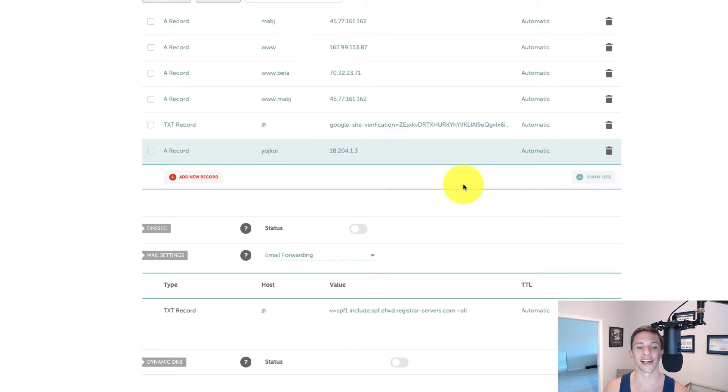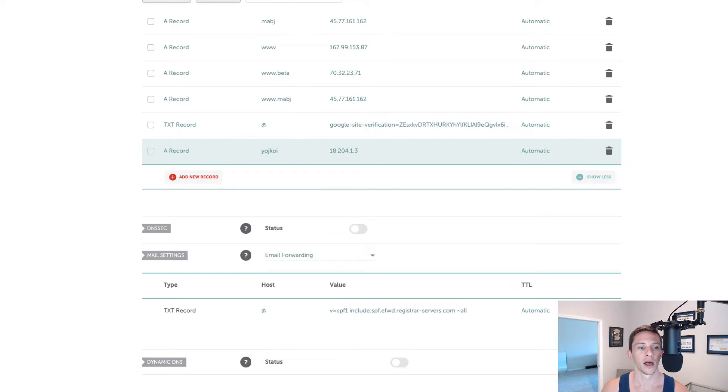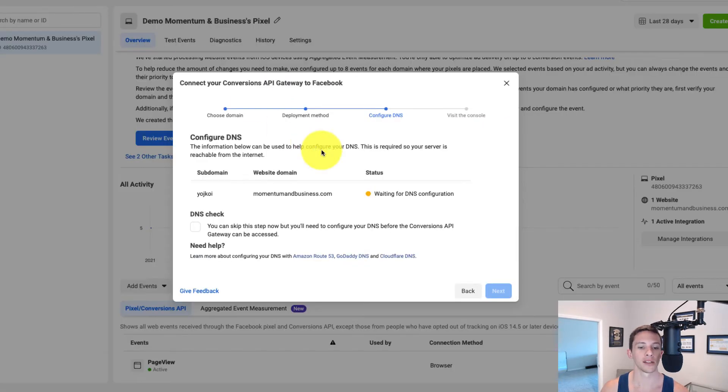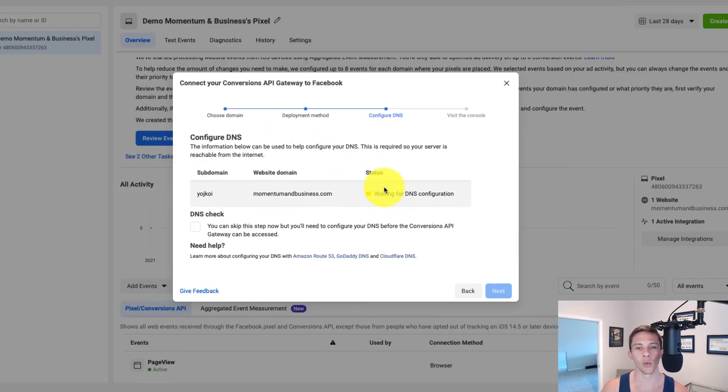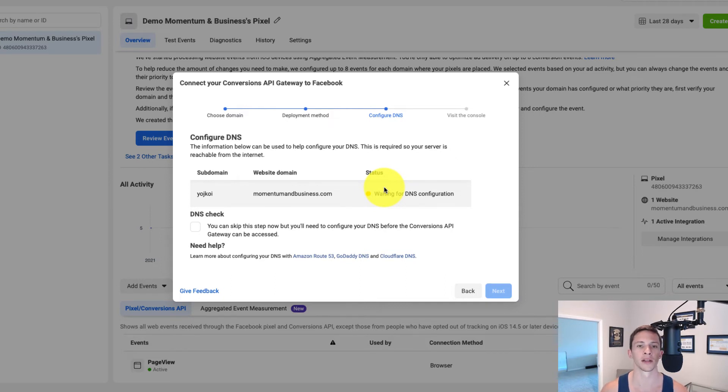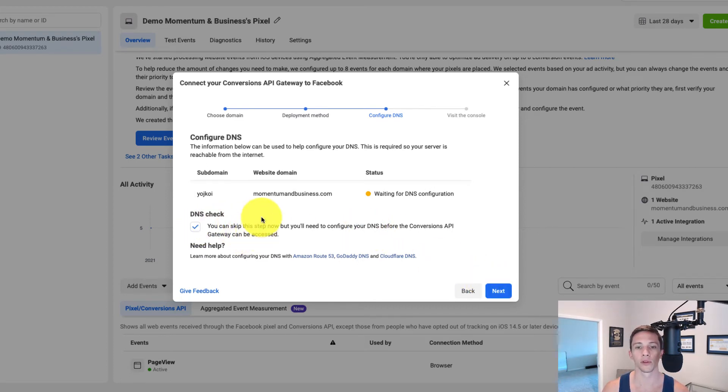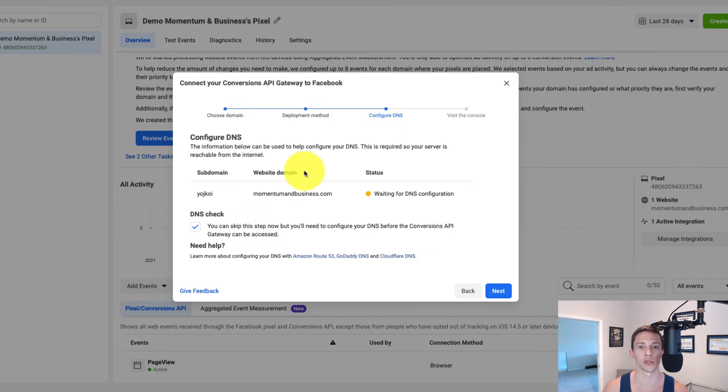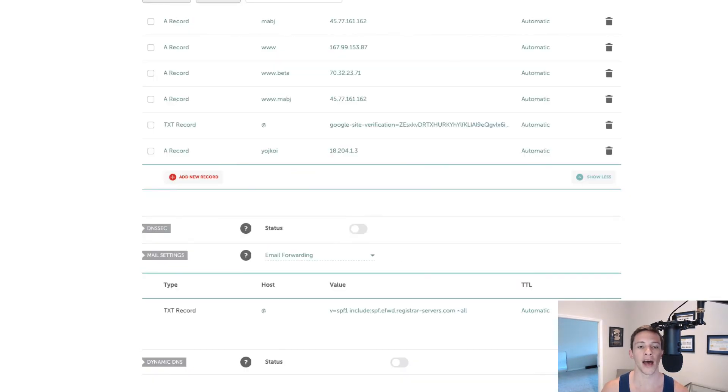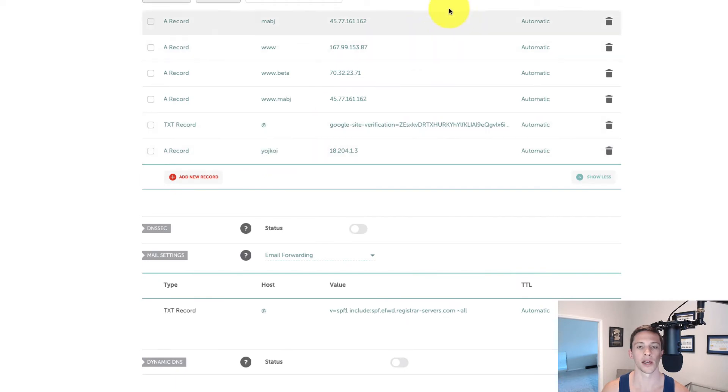We might want to take a couple minute break again to wait for the A record to update. Facebook does show you this status right here, but it is not really 110% accurate. And if you're familiar with handling these DNS records, you can just click this and skip onto the next step. I like to do a manual check, even though I know what I'm doing, I like double check and triple check myself.